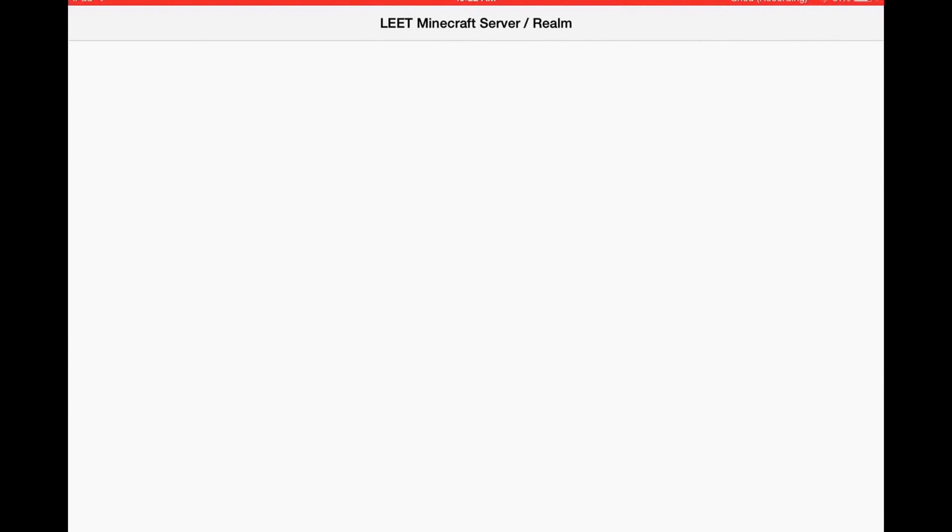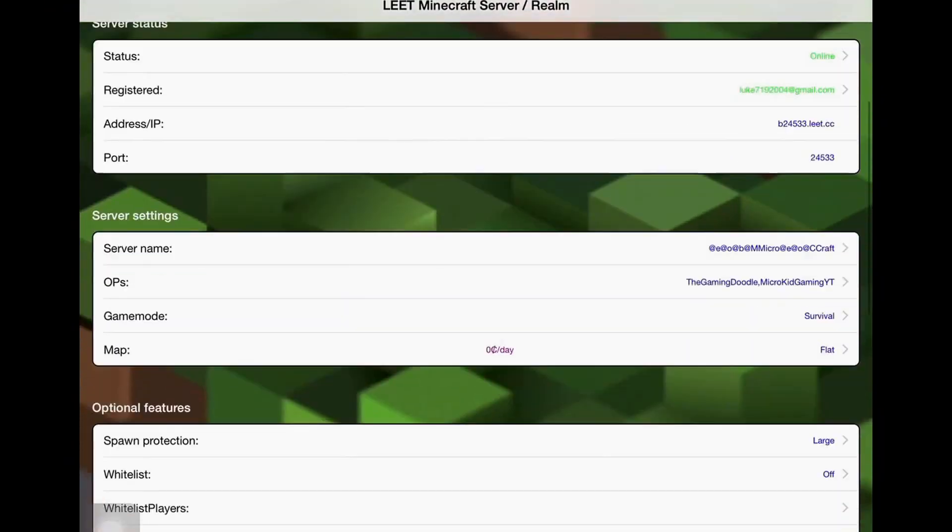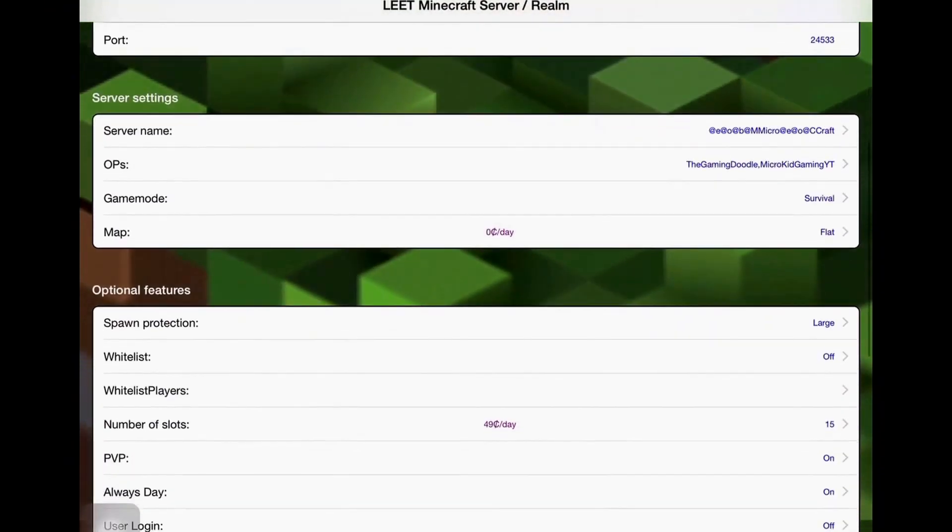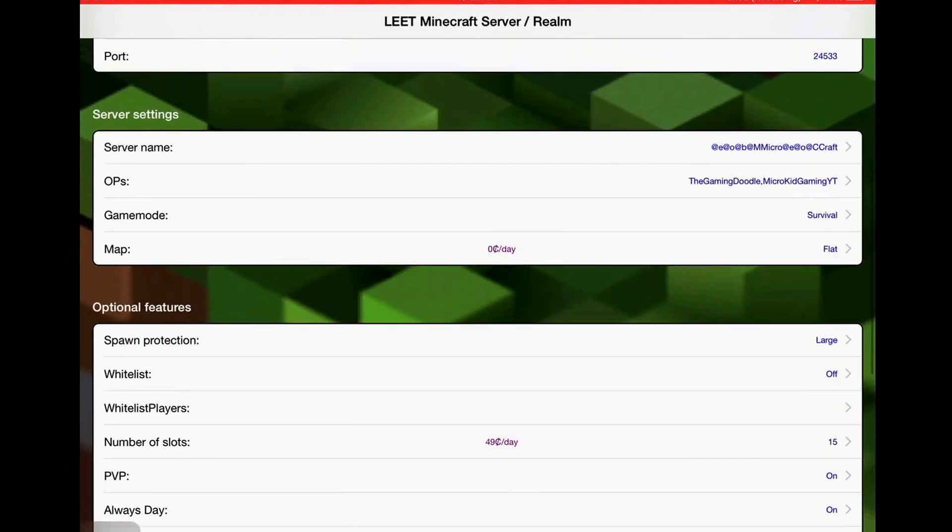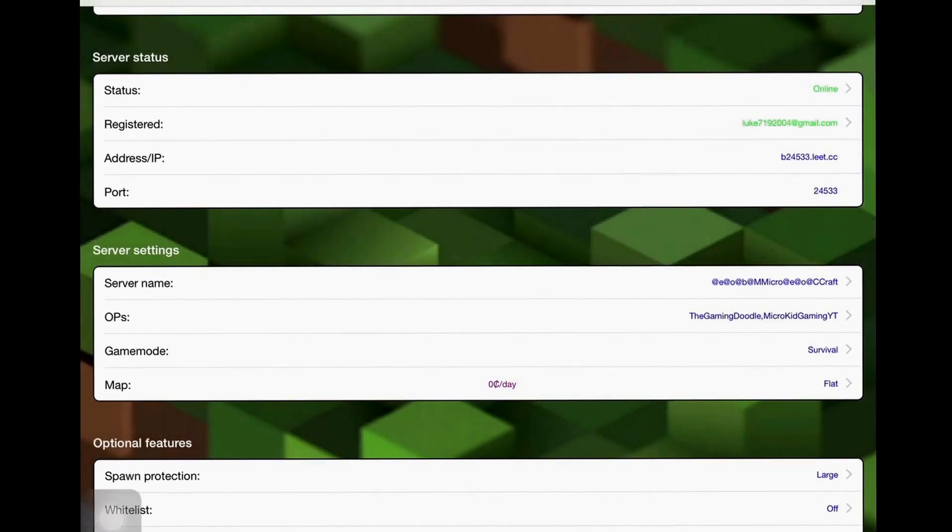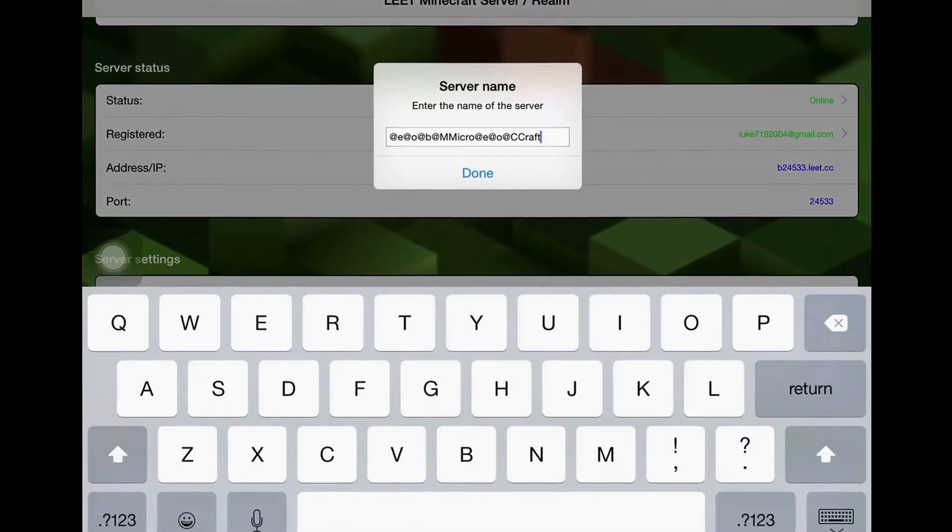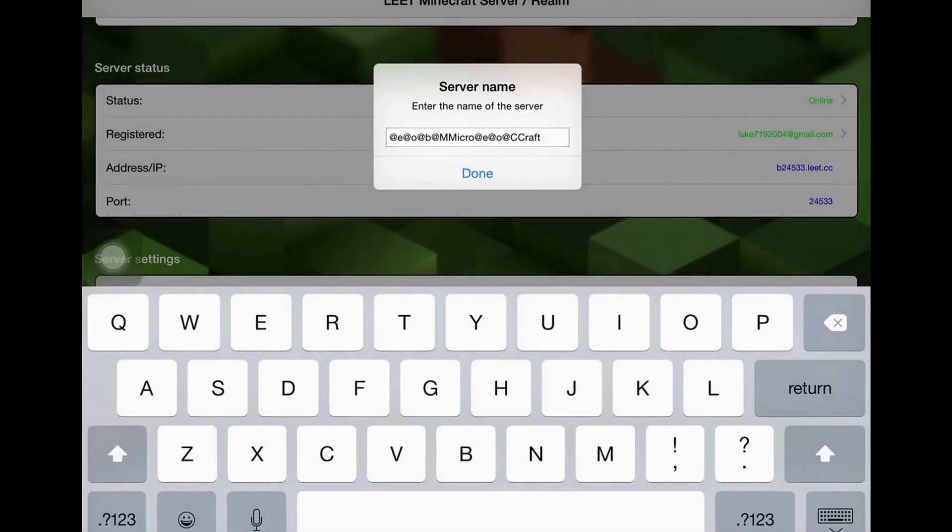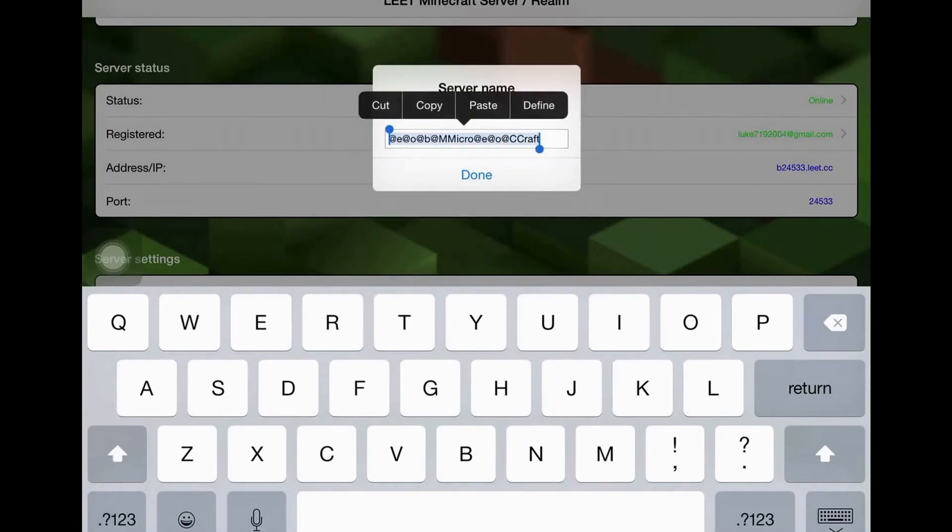So you just go to Elite app and then you want to go to Server name right here and then click it. For it to be blue and yellow, I'm gonna copy this so I can just paste it. Select all, copy.